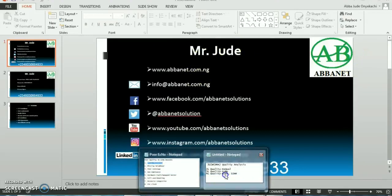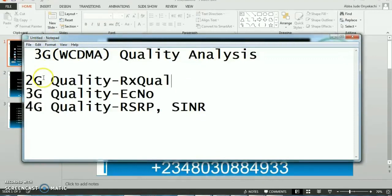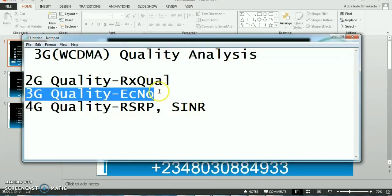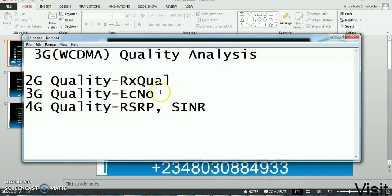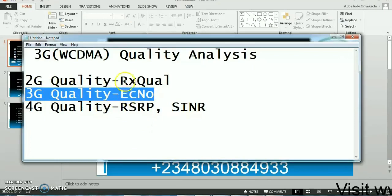Hello everybody, I'm Mr. Jude and I'm also a bonnet. Today I'm going to show you how to do 3G quality analysis. This video is going to be made as fast as possible because last time I did coverage, I was told the file was very large and took a lot of time, so I'm going to minimize my time and discuss everything I'm supposed to discuss.